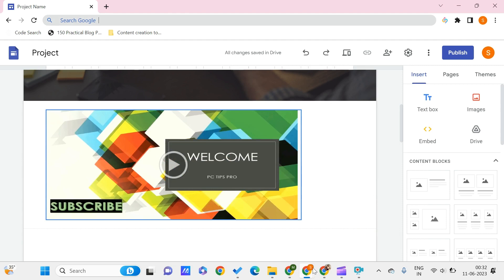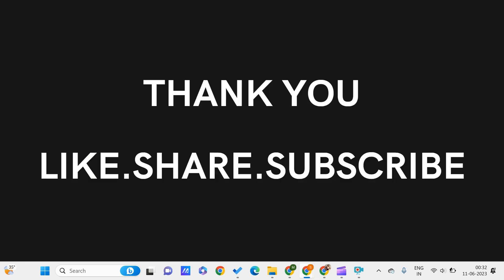This is all for this video guys. I hope you found this video useful to you. Don't forget to like, share, and subscribe to PC Tips Pro and hit the bell icon so that you never miss an update from us. Thank you for watching.